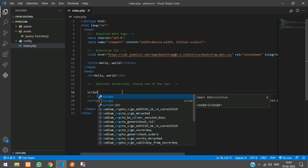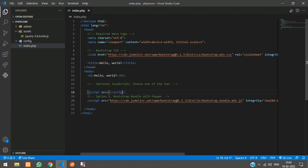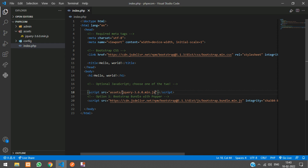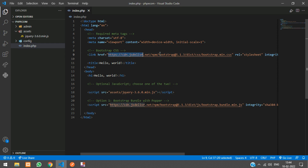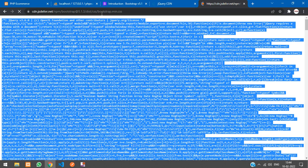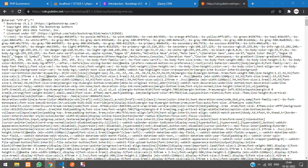Now import it in your page: add a script tag and set the src to assets/jquery.min.js. We'll also keep the Bootstrap CSS and JS locally inside our project.